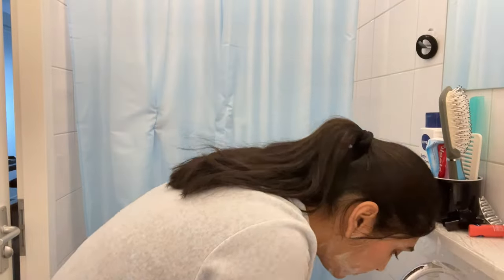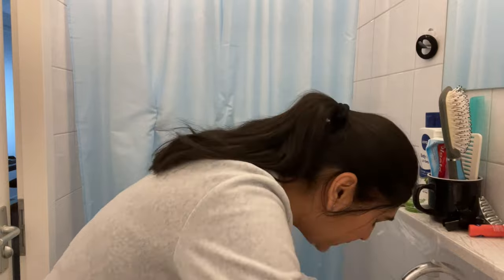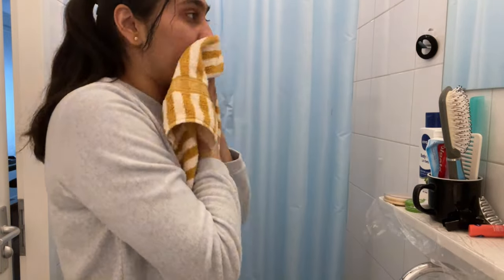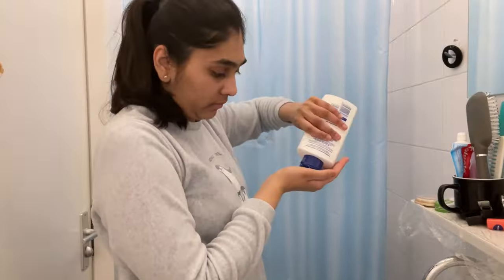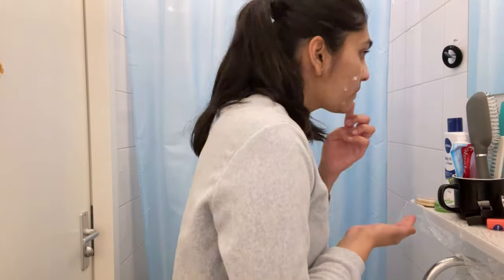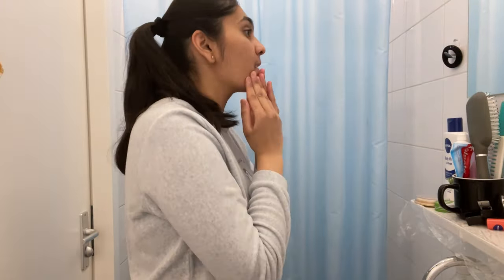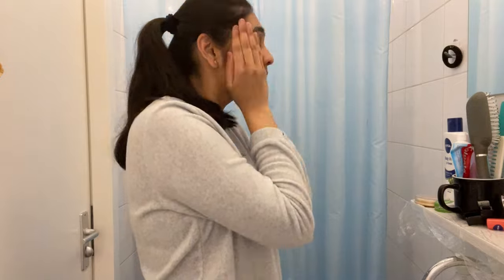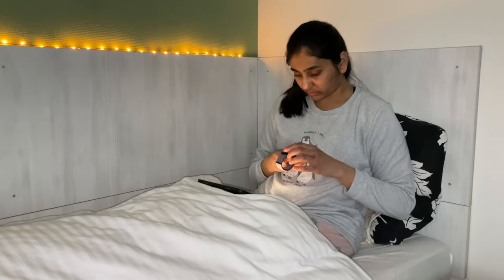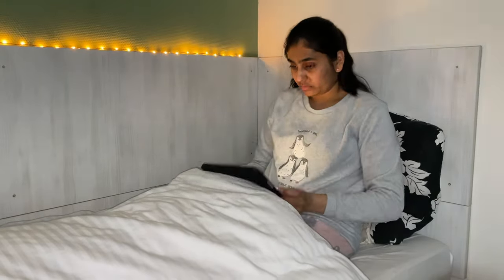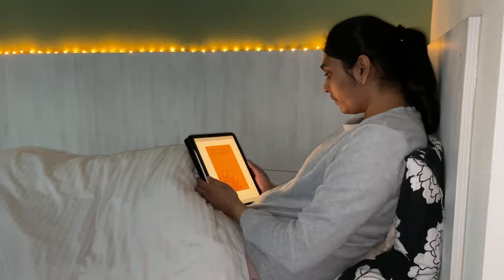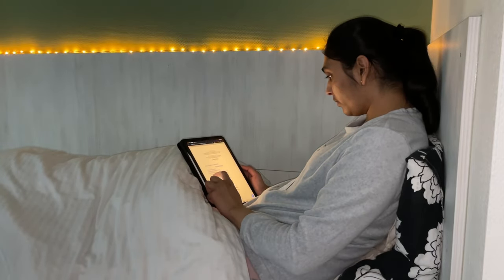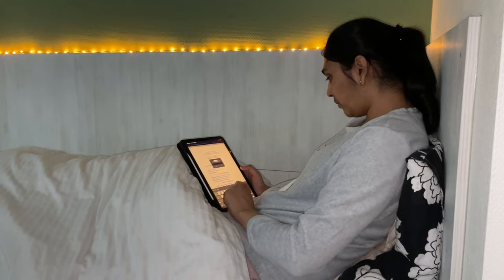Then I follow my regular night routine and get into my bed. I make sure that I read for some time before I sleep, and I am currently reading Free to Focus by Michael Hyatt.